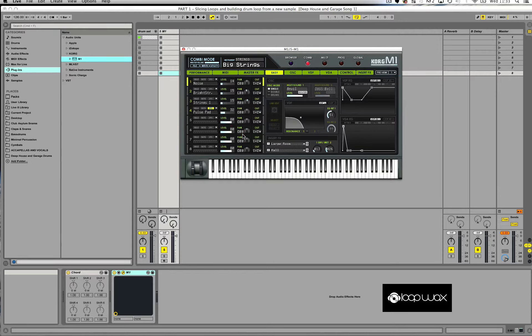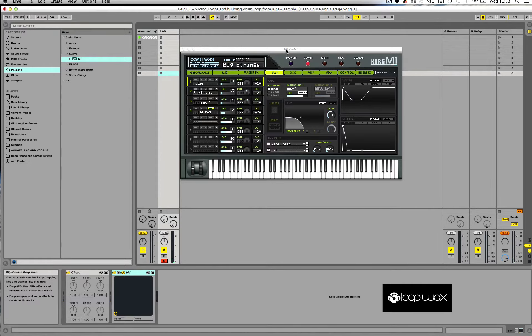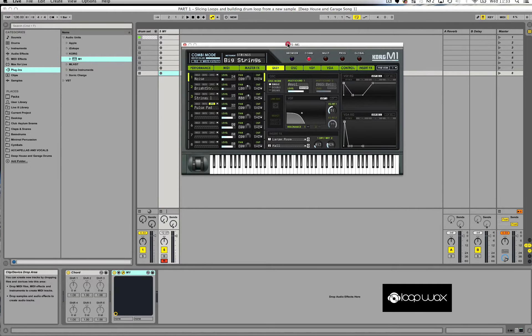So let me play it. Let me arm the track first. Okay, so that's my big string sound.